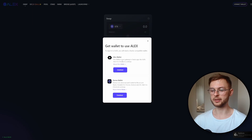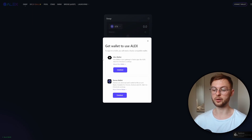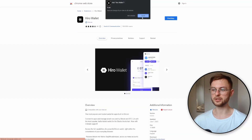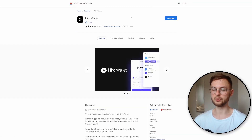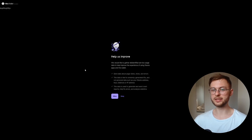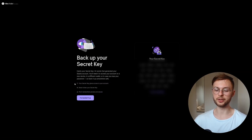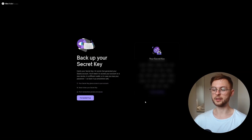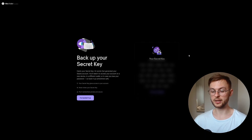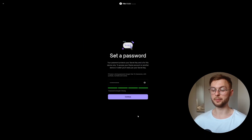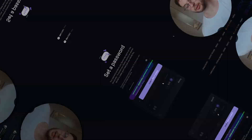You have to click on the button and you can either connect Hiro wallet or Xverse wallet. I recommend you guys to download the Hiro wallet and transfer some funds to it. Click on 'Add to Chrome', then add the extension. Once you install the extension, click on the allow button, then create a new wallet. You will need to save your secret recovery phrase, then back it up, and set up a strong password.